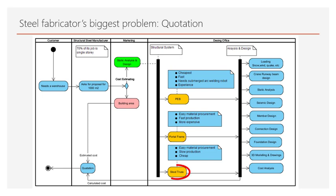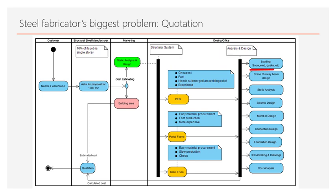Steel trusses is an inexpensive solution when the production speed is slow. Regardless of the system, there are many stages for static analysis and design: analysis of snow, wind, earthquake loads, design of runway beam if there is a crane, and static analysis.